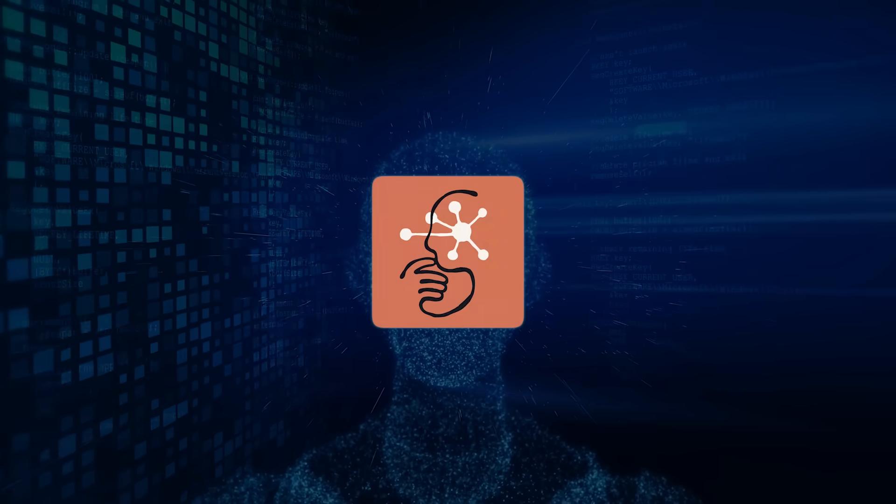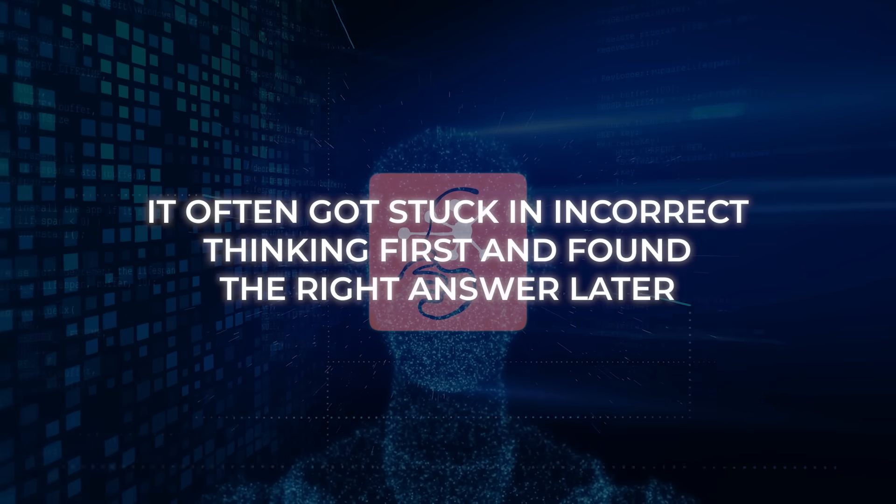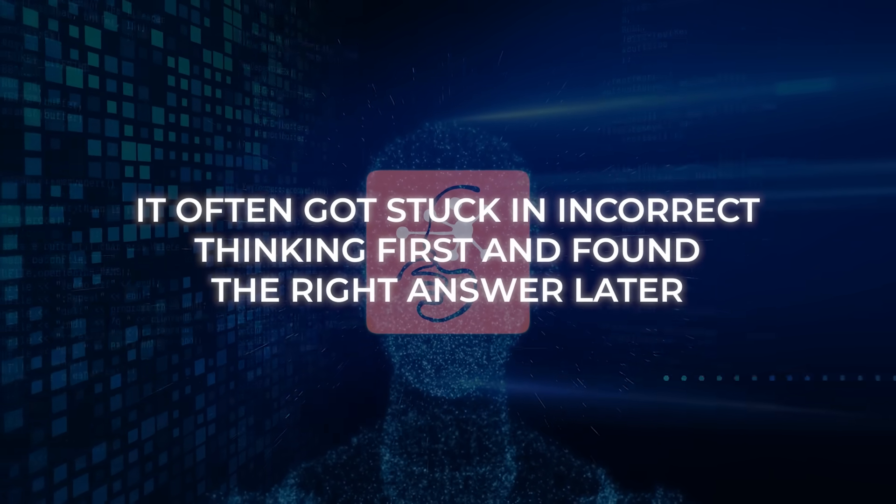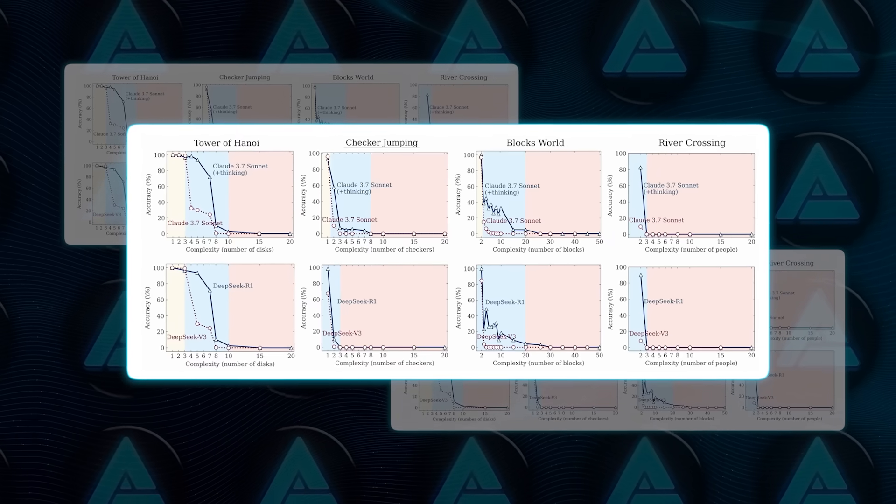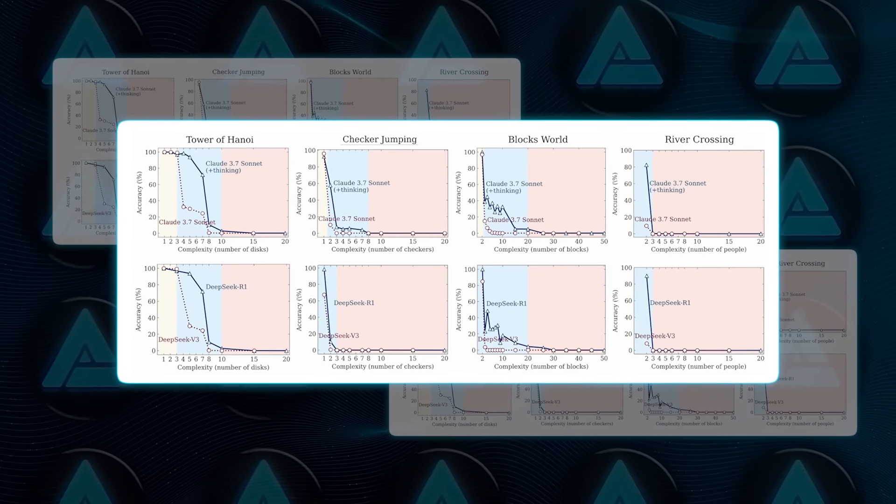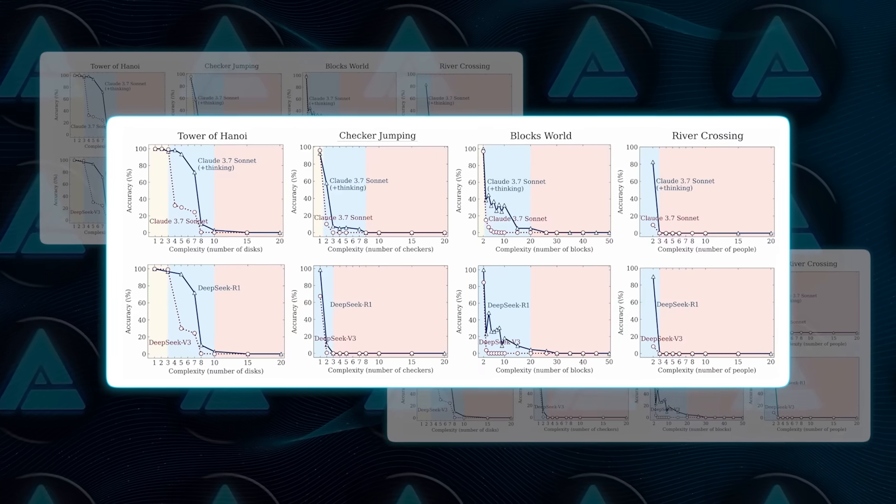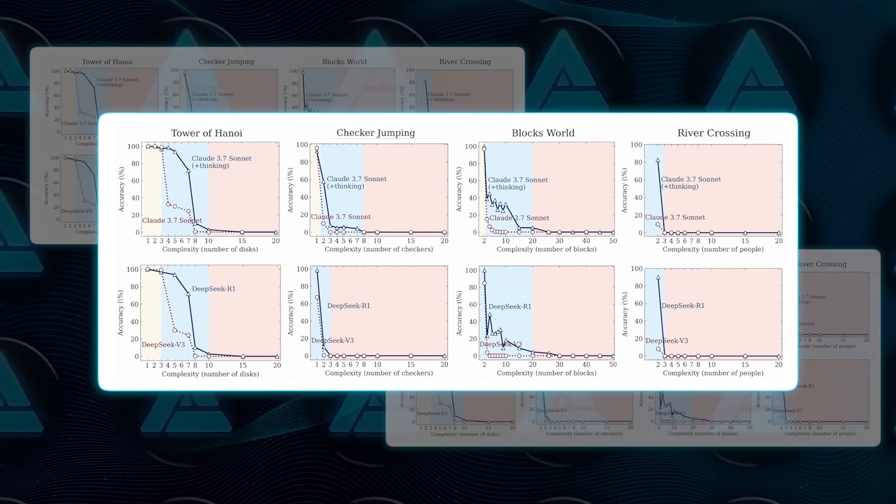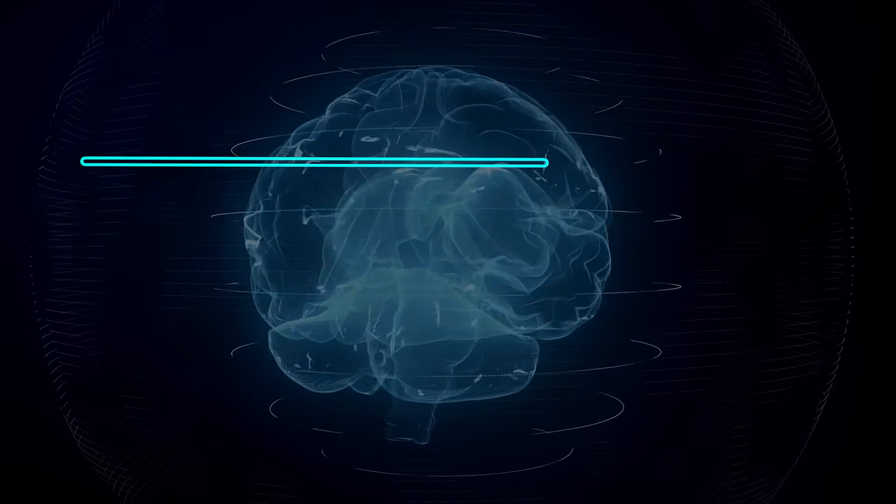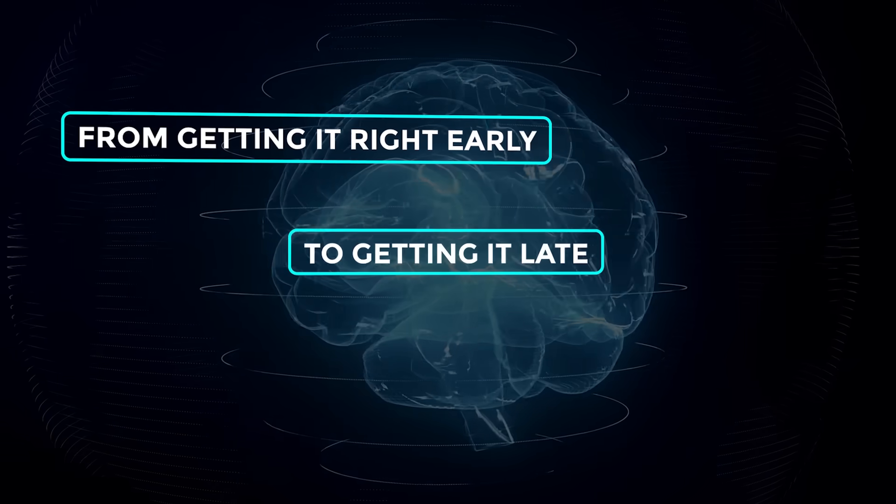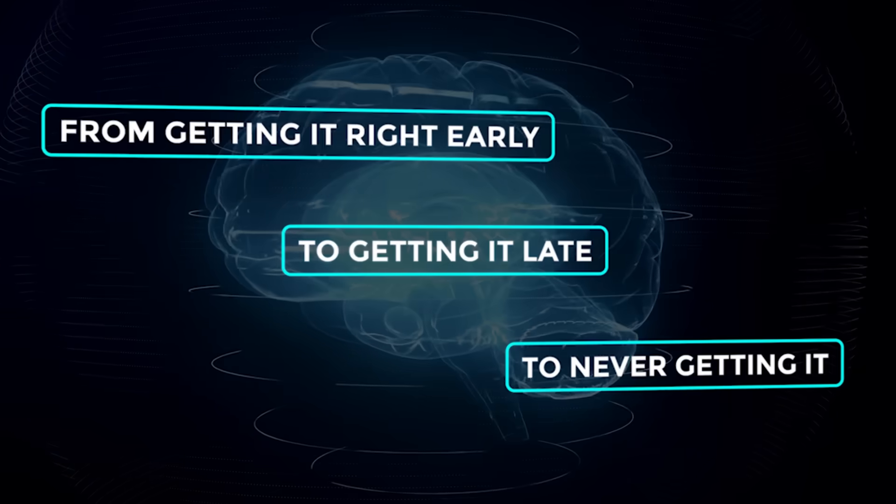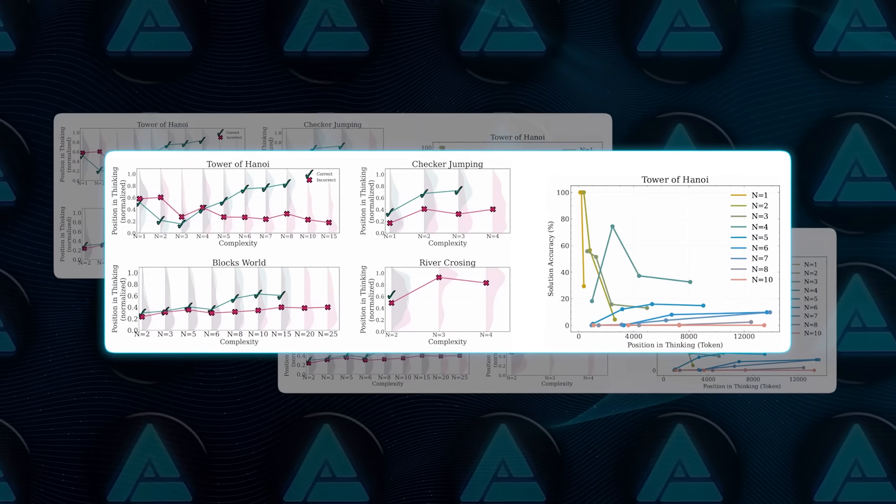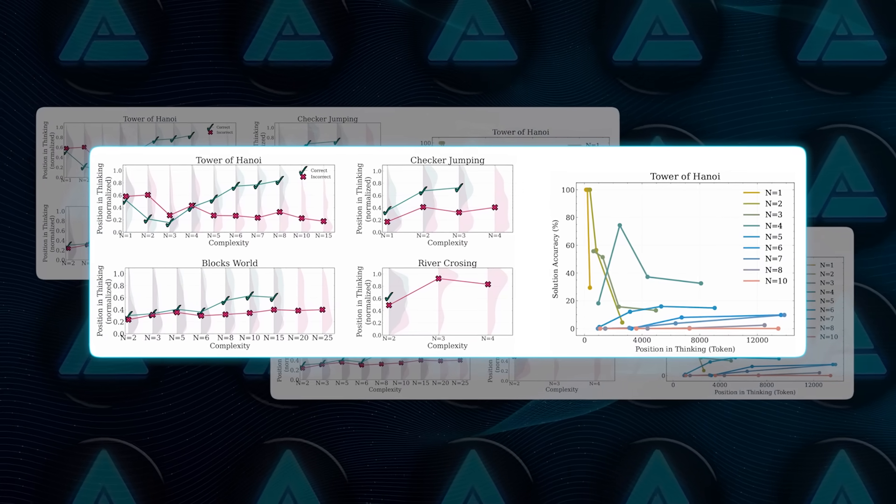On medium puzzles, it often got stuck in incorrect thinking first and found the right answer later, and on hard puzzles, the correct answer never showed up at all, not even once, across the entire 64,000 token reasoning sequence. That clear shift from getting it right early, to getting it late, to never getting it, showed up across all puzzles and was visualized in Figure 7 of the paper.